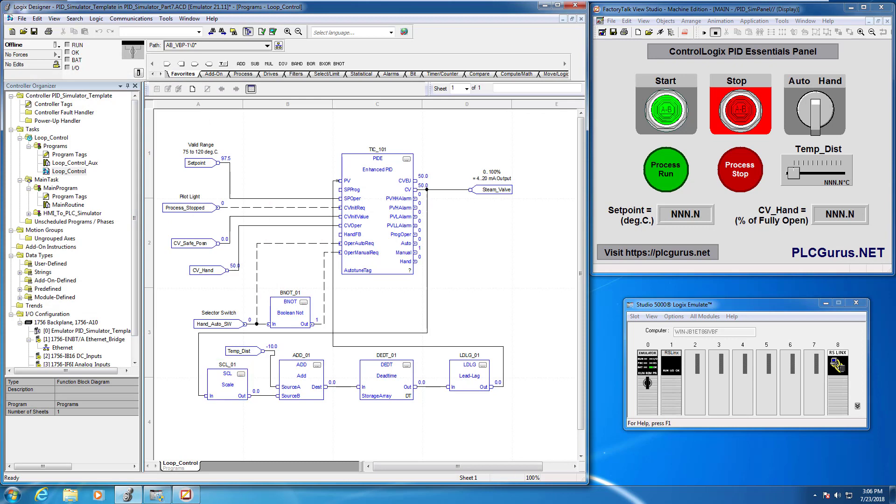And you know what I think that's it for now. So we've got our PID instruction, our PIDE instruction now parameterized the way we want to get started. We have the scaling instruction set up, we've got all of the other instructions set up in our loop or feedback loop here. I think we're getting really really close.